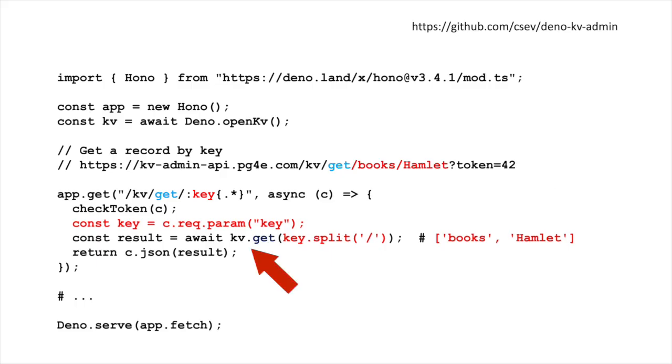Then we're going to do an await, because that's a time thing. You're going to have to talk to the database. That's going to take a jillionth of a second or something. Do a kvget of the split key, which turns it into that array. And then take the result and send it back to the browser in JSON.